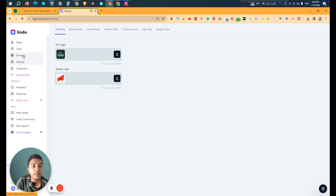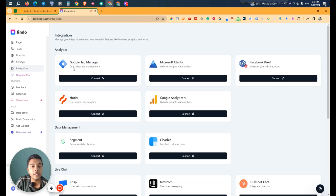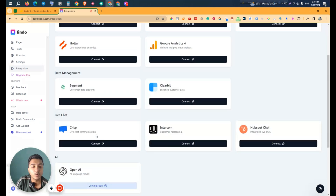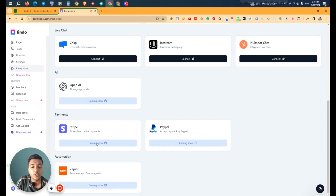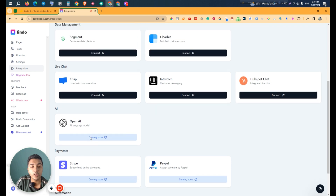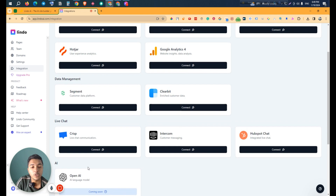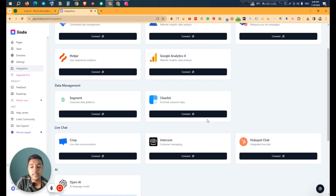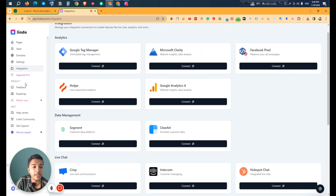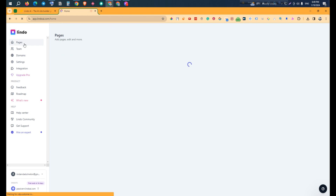In the Integrations section, you can integrate with Google Tag Manager, Microsoft Clarity, Facebook Pixel, Hotjar, and Google Analytics 4. They also have OpenAI, Stripe, and PayPal integrations — some are available now and others like Stripe and PayPal will come in the future. JPR integration is also coming soon.